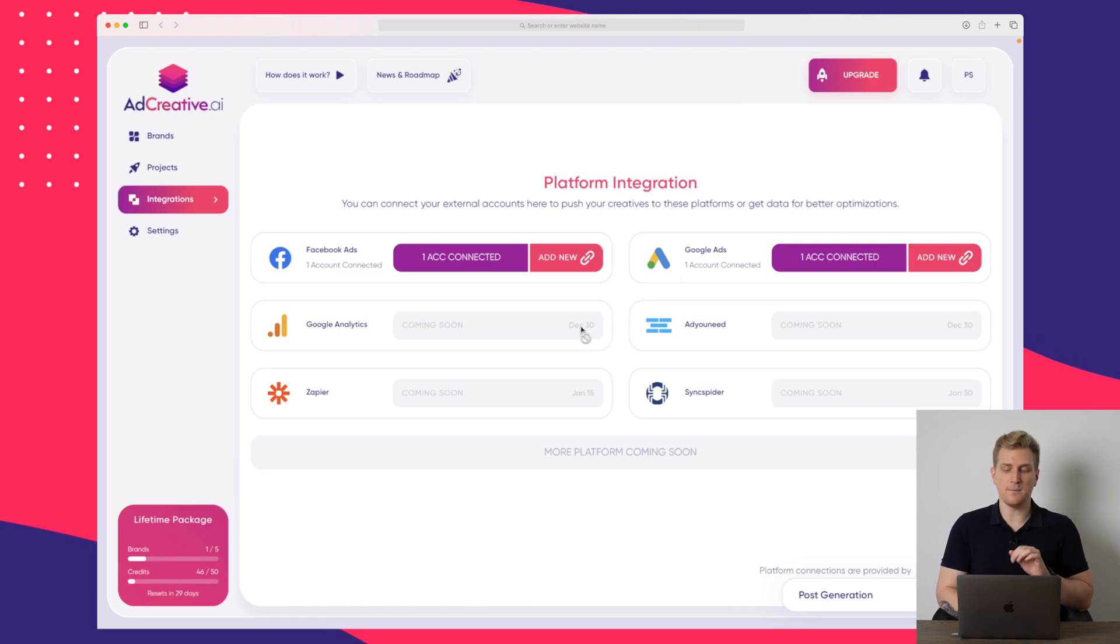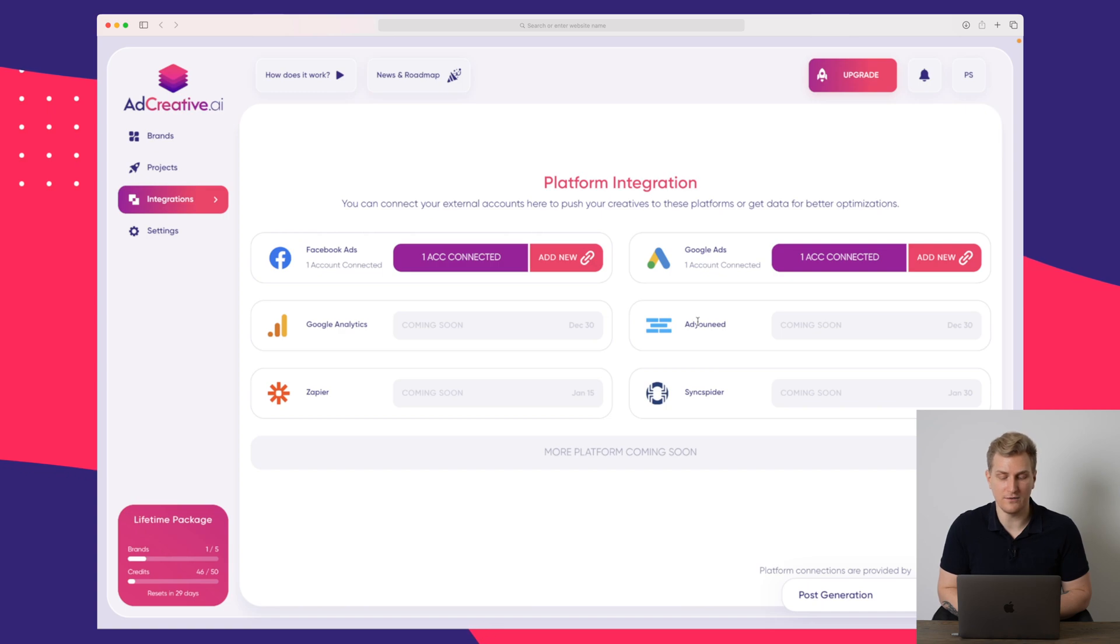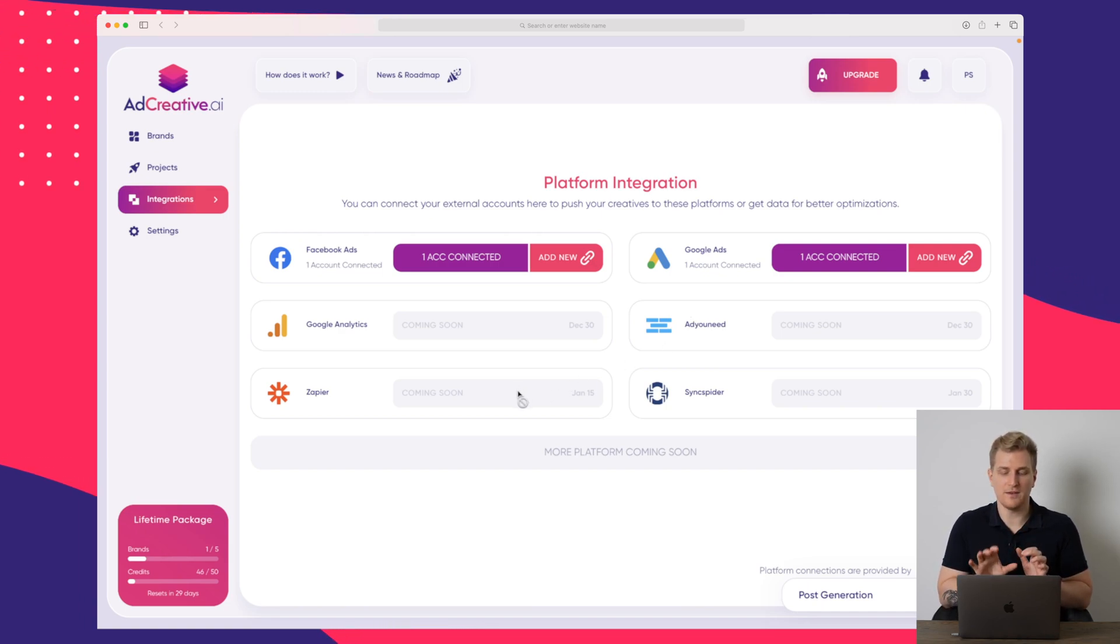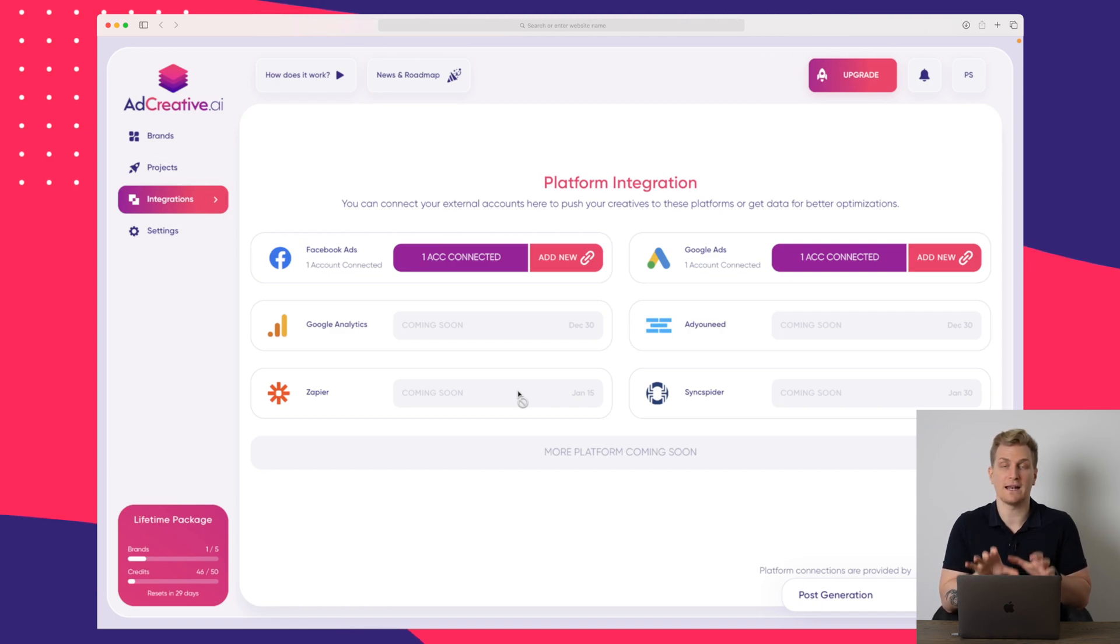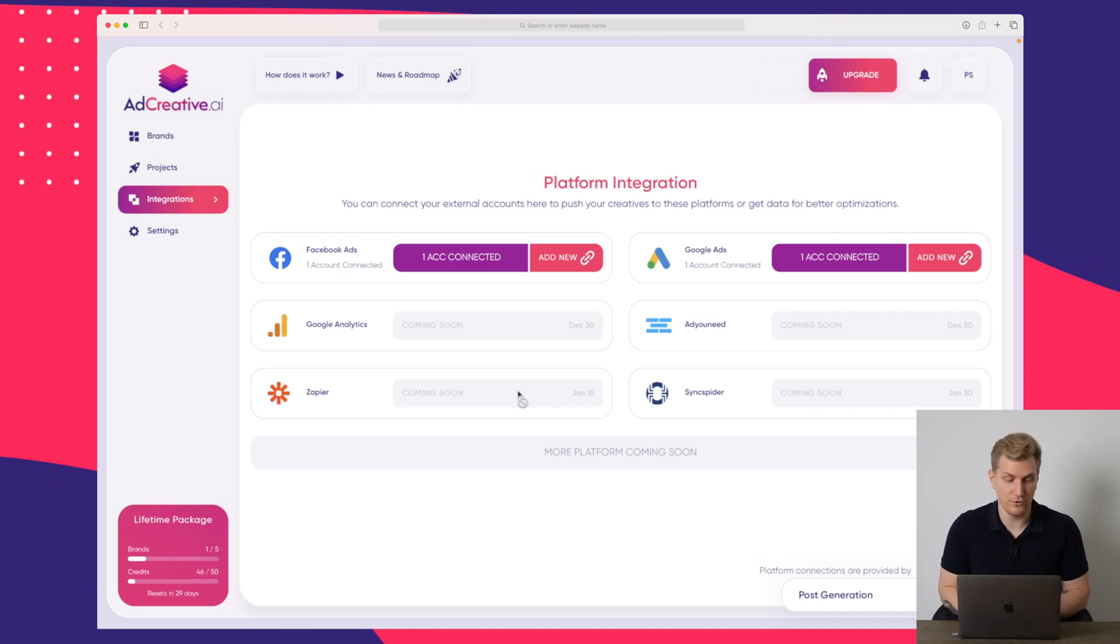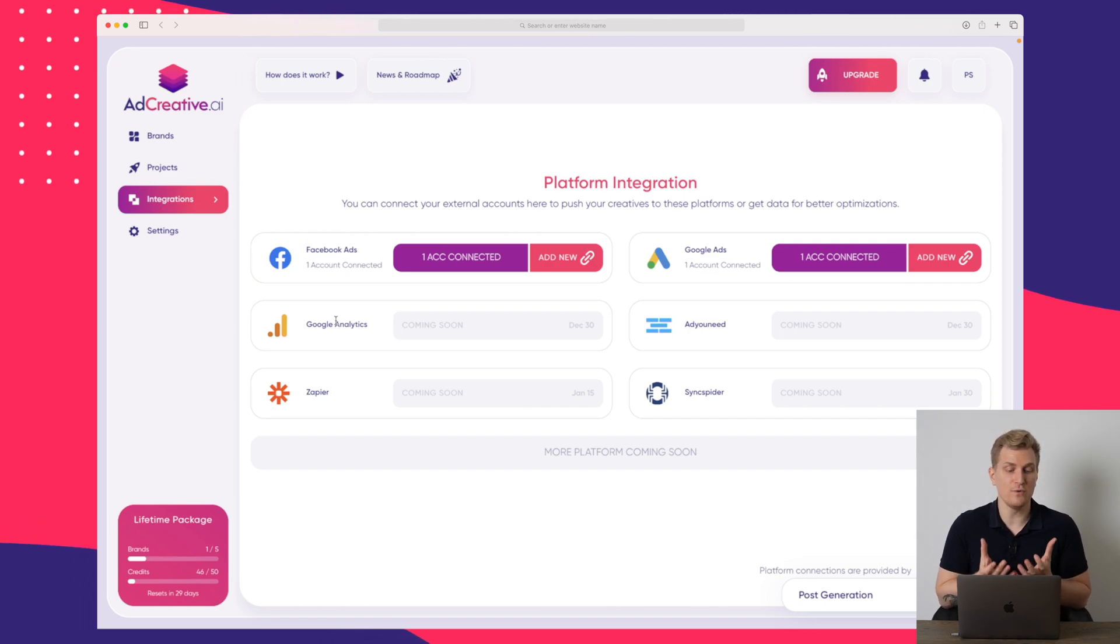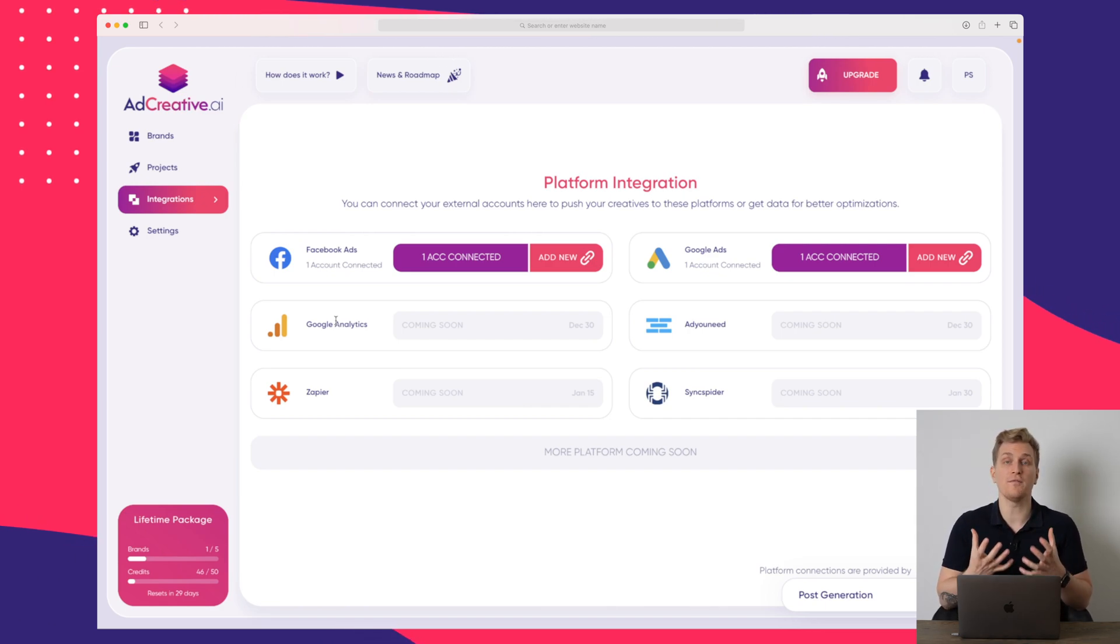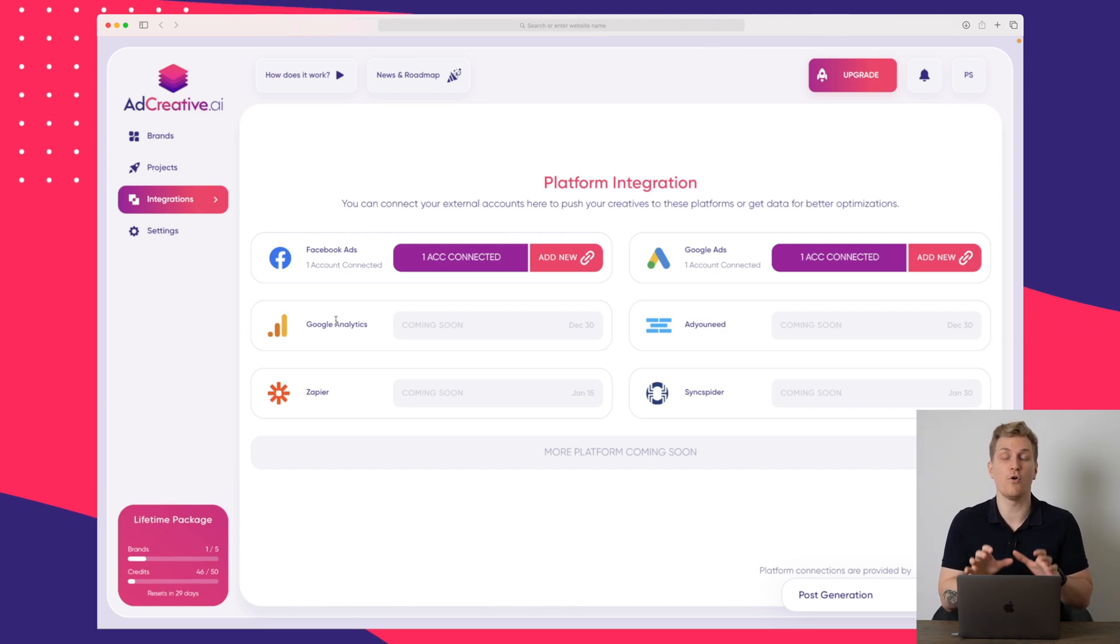Then by December 30, we will get Google analytics and add you need integration. And in January, they will come save here and sync spider. So this is the integrations which they have right now and which are planned into the future. And I'm really excited to see the Google analytics. And I do really hope that they will utilize all of this data to make the AI recommendation perform even better.